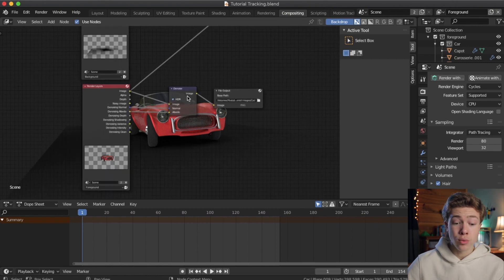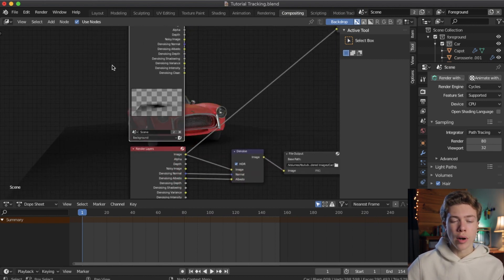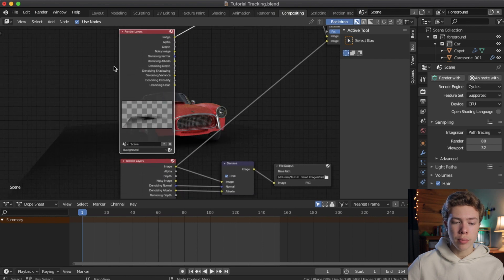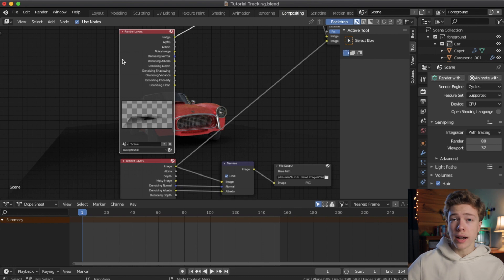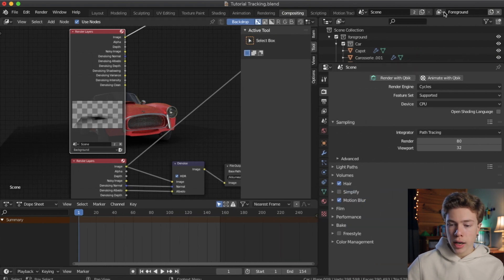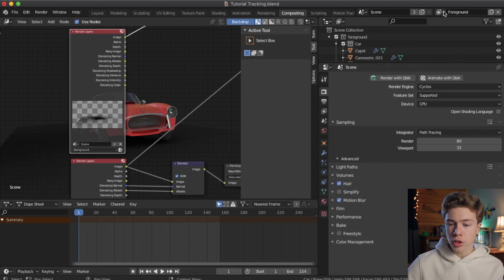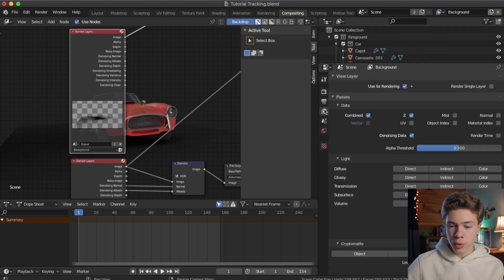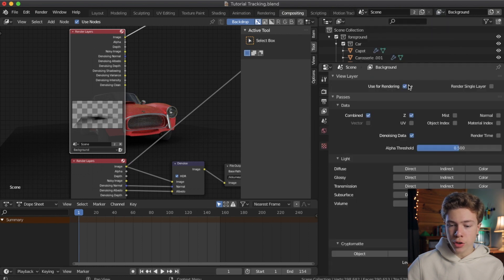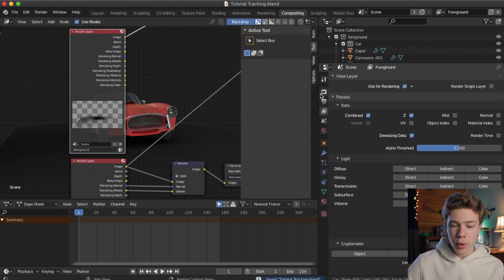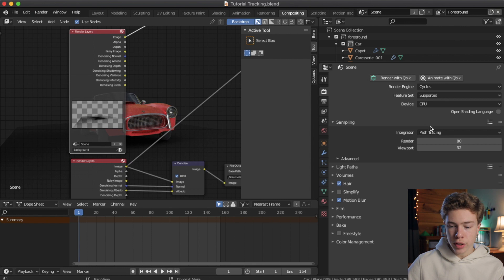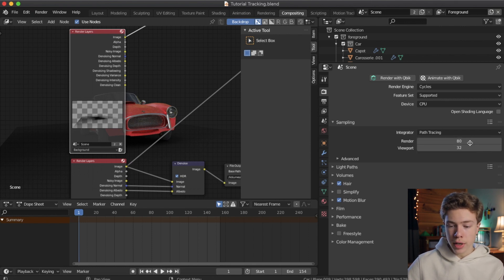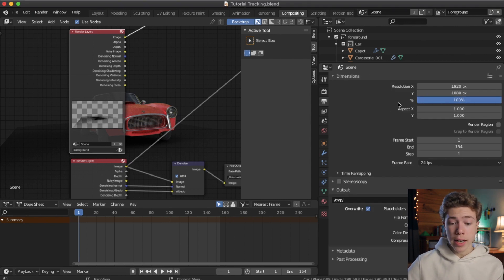All right, now we want to go ahead and render our pass for our car. But the thing is, we need to go ahead and disable rendering for our background layer, so that we're not wasting render time, because obviously we're going to render that again later on. So go ahead and open up the inspector on the right, and the top right, change the viewer layer to background, and then go to viewer layer properties, and turn off use for rendering on the background. That way, it won't render the background right now. And we want to go ahead and change our settings back from our preview settings to our full final settings. So, under the render tab, I'm going to change our samples back to 200, and the resolution back to 100%. All right, now we are ready to render.